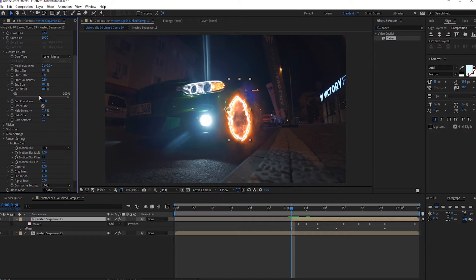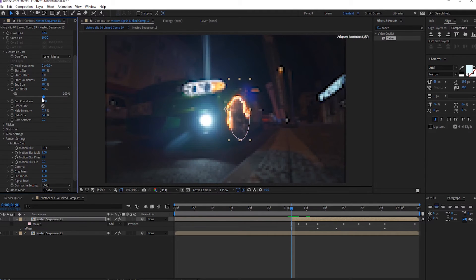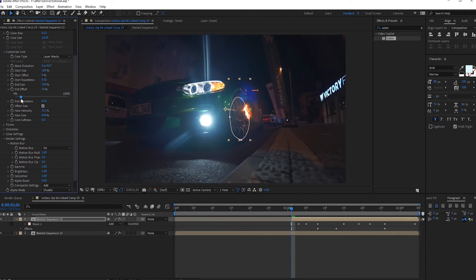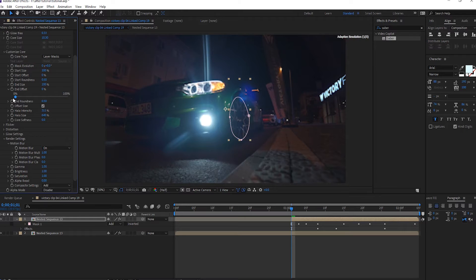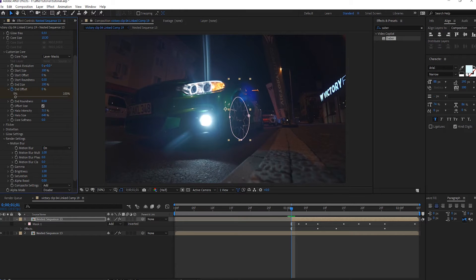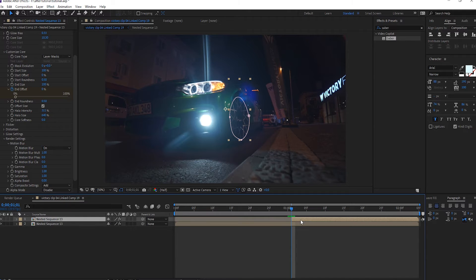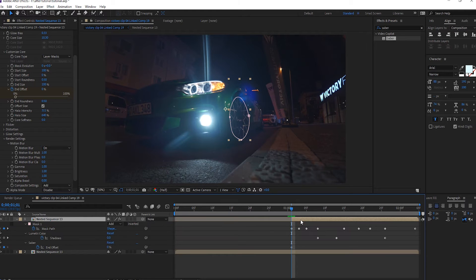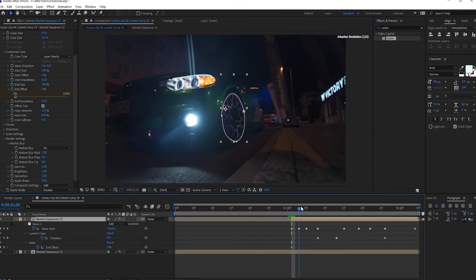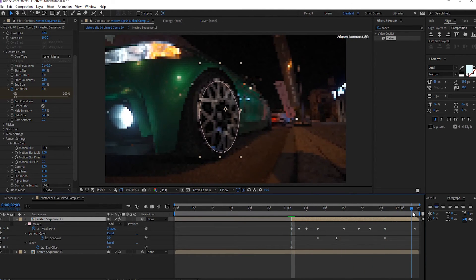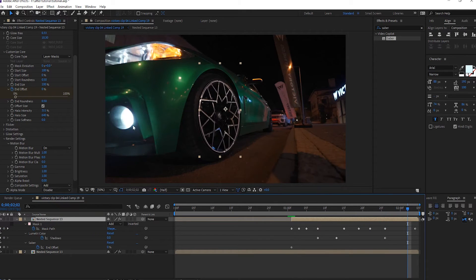And offset, okay, from here. Press U to show keyframes from here to, to here.